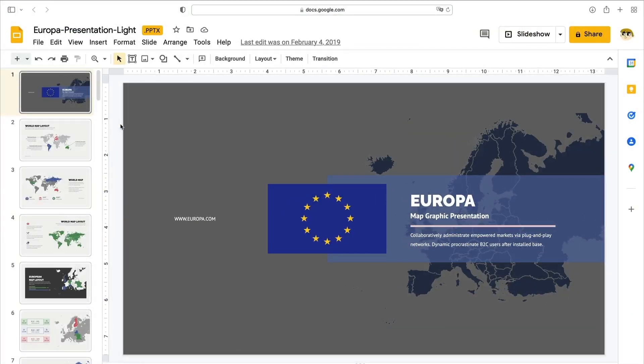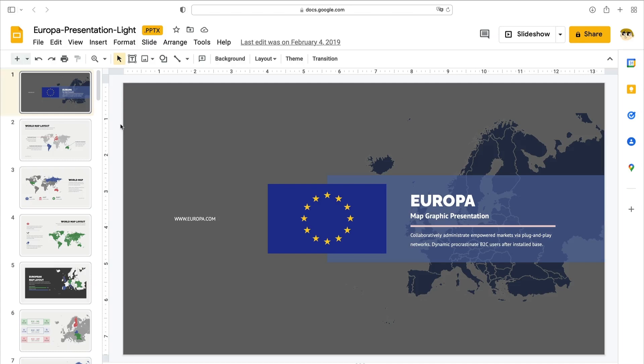In this screencast, I'm going to use the Europa Europe region map template from Envato Elements. I've downloaded it and launched it inside the Google Slides web app.